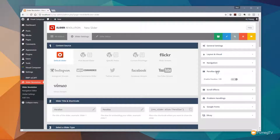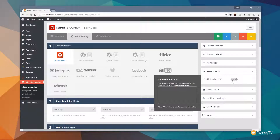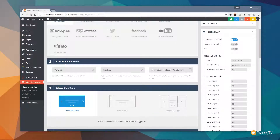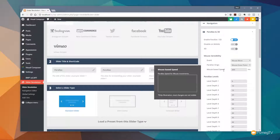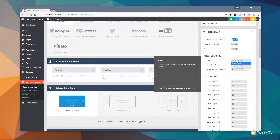Expand parallax in 3D — by default it's turned off. Switch that on and you'll see a whole range of options. Things we're interested in are the mouse sensibility, the event, the parallax origin, and the mouse-based speed. Under the event option we've got mouse move, scroll position, and move and scroll. We don't want mouse move for this example because that triggers the parallax effect when you hover the mouse over the image itself, giving a full range of motion which isn't what we want here.